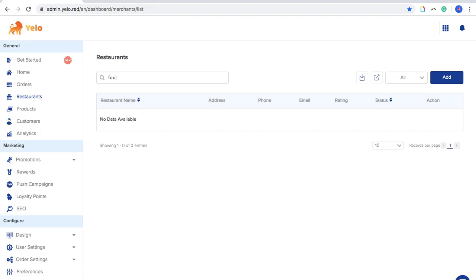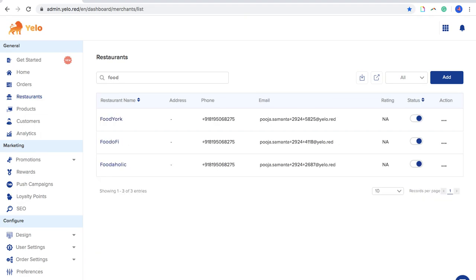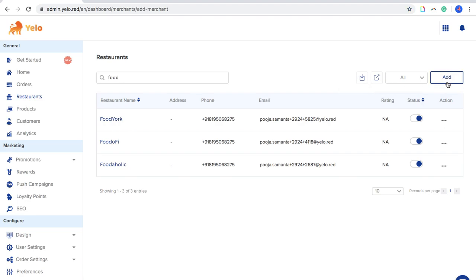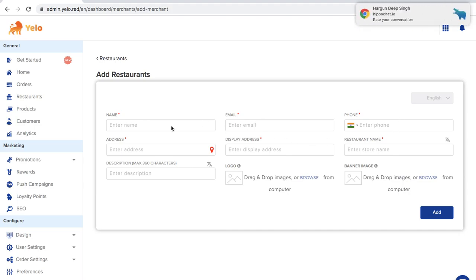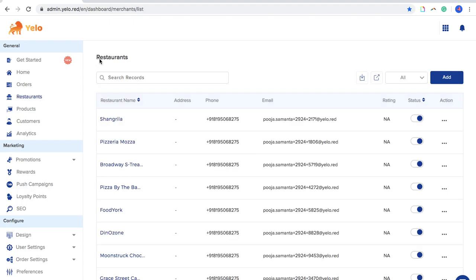In this panel, there is a search button — for example, you can type 'Food York' to filter that particular restaurant. You can also export and import merchants, and add a merchant directly from here. Adding a merchant is easy: just fill in the name, email ID, phone number, address, display address, restaurant name, description, logo, and banner image. It's quick and simple.